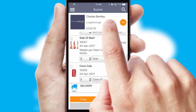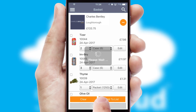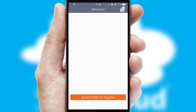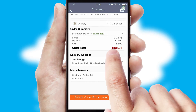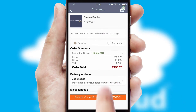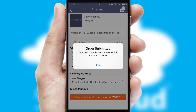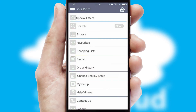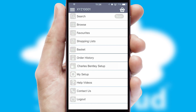Once the basket is complete, all the order information will be presented at the checkout. SwiftCloud also supports click and collect functionality. Finally, after submitting the order, you and your customer will receive a PDF confirmation and the order is imported into your ERP system.